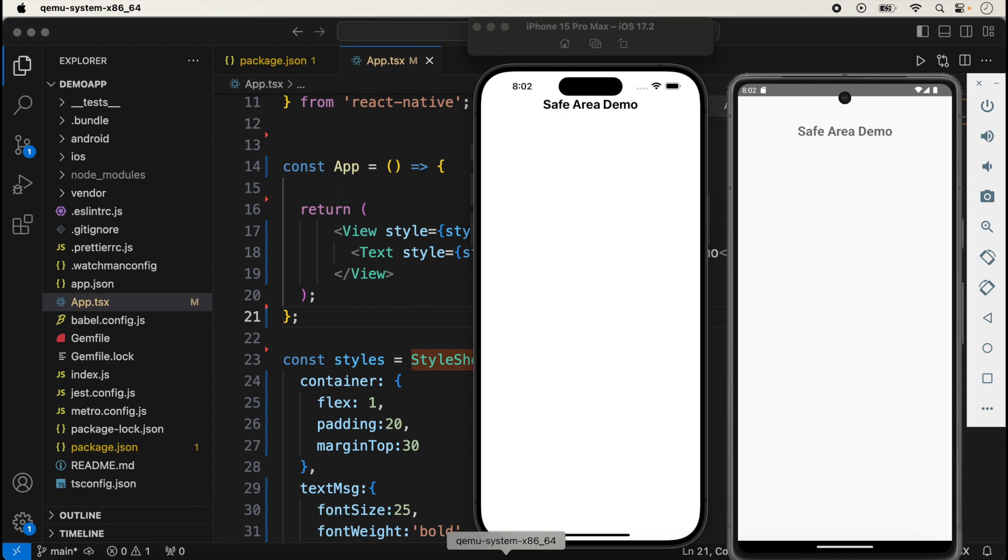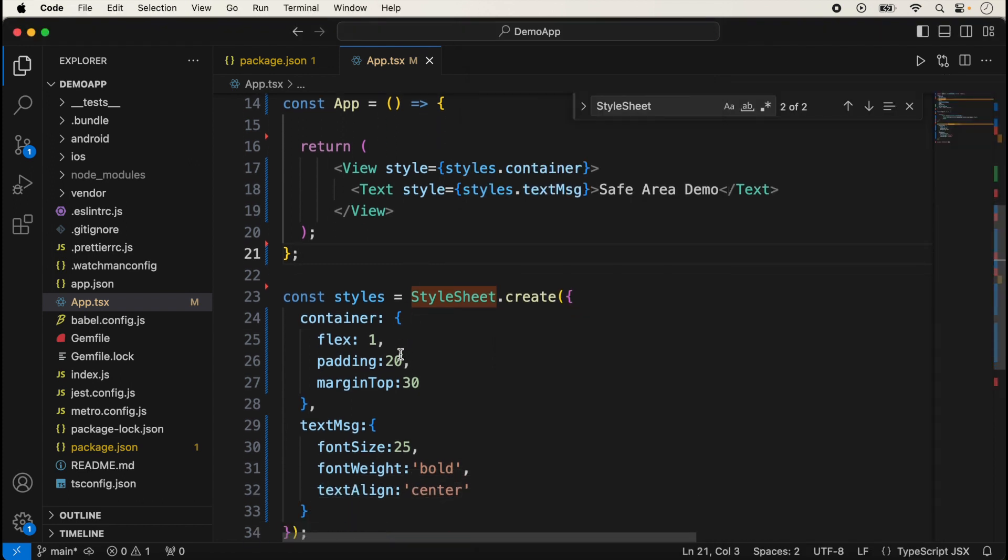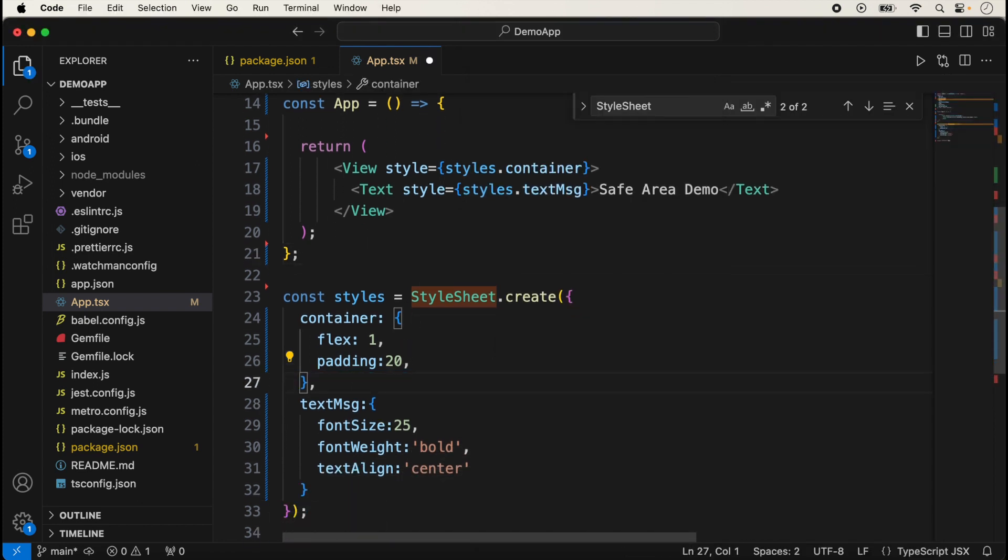It reflects the portion into the screen boundary and also avoids the top camera notch and the tab bars in the bottom side. Suppose now I am removing this margin here and now save it.